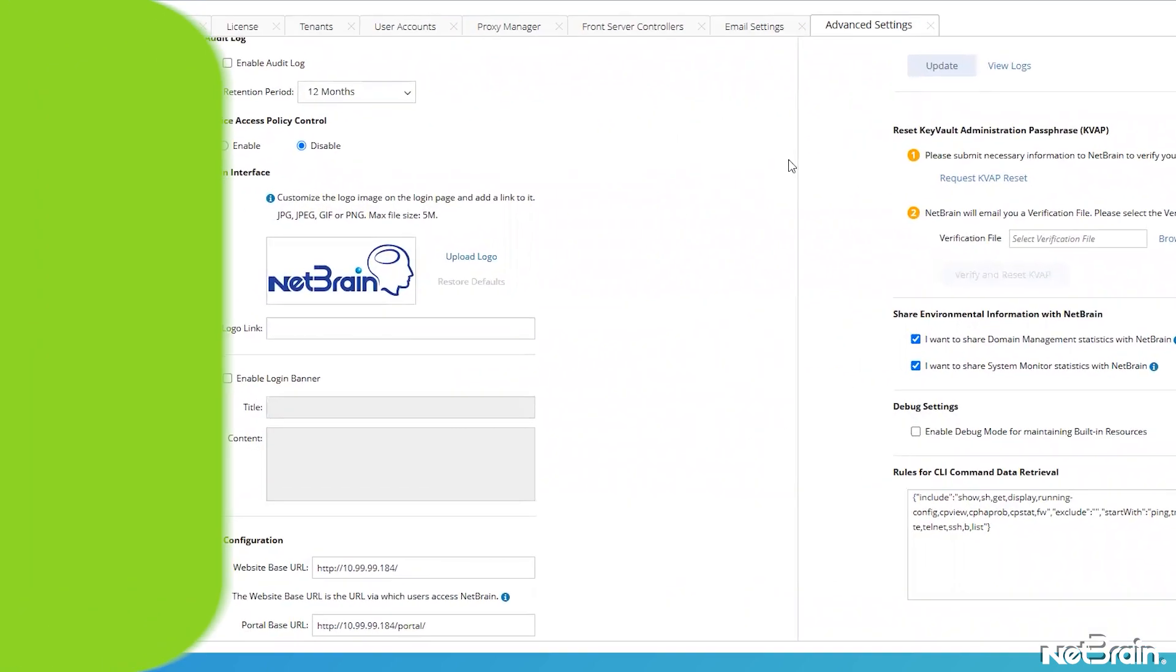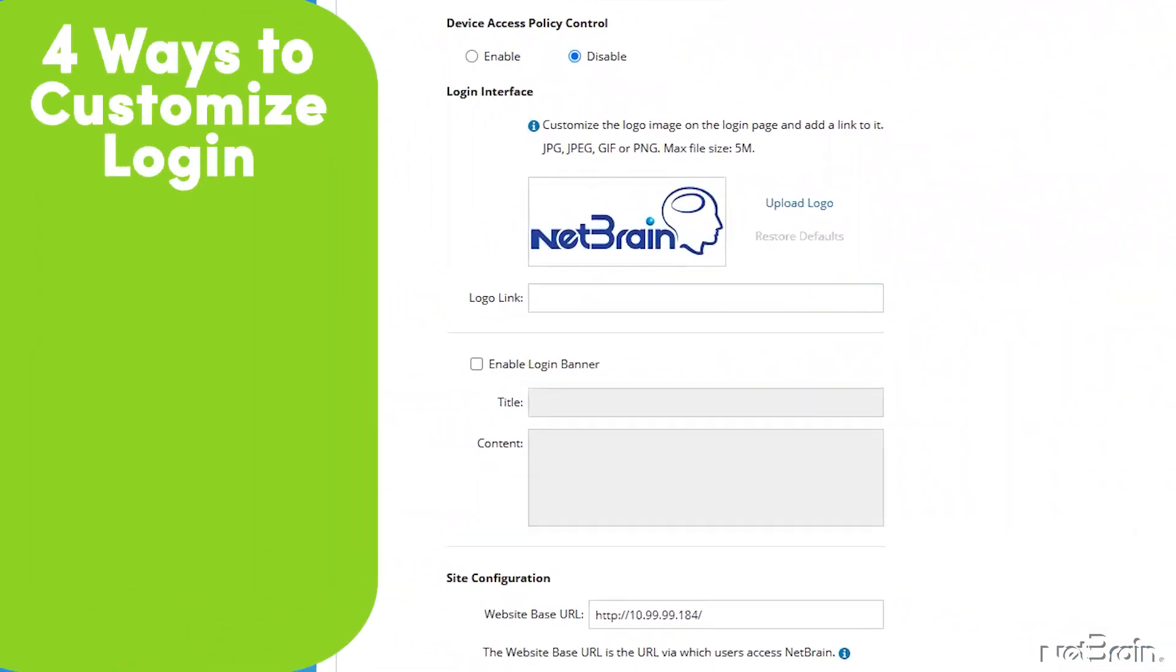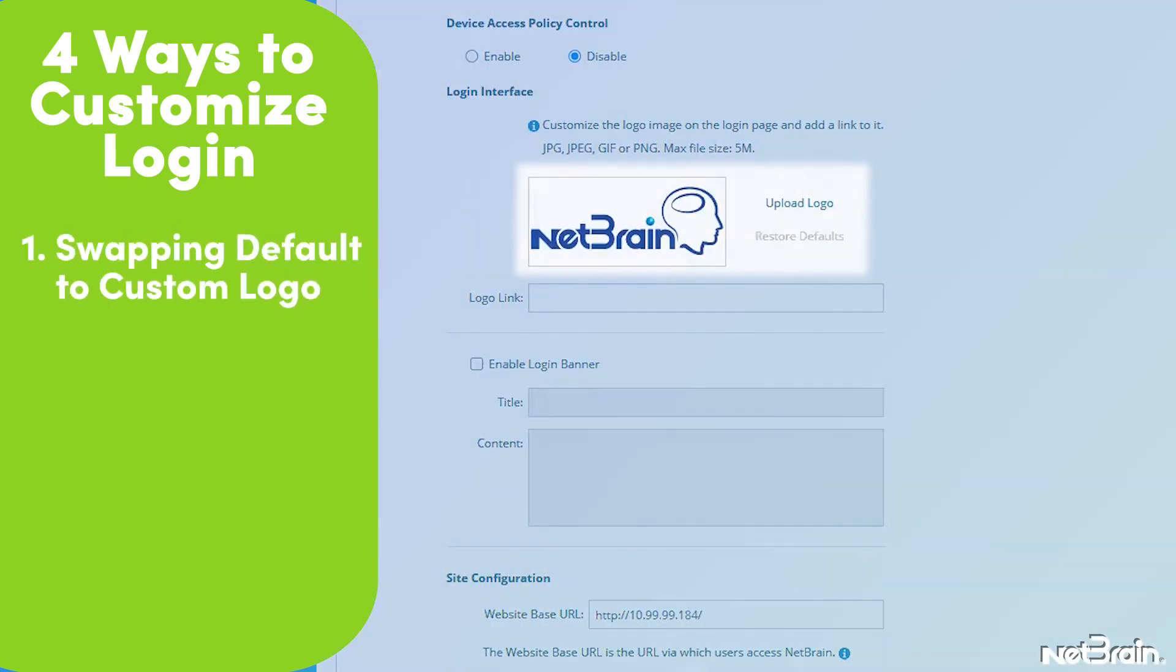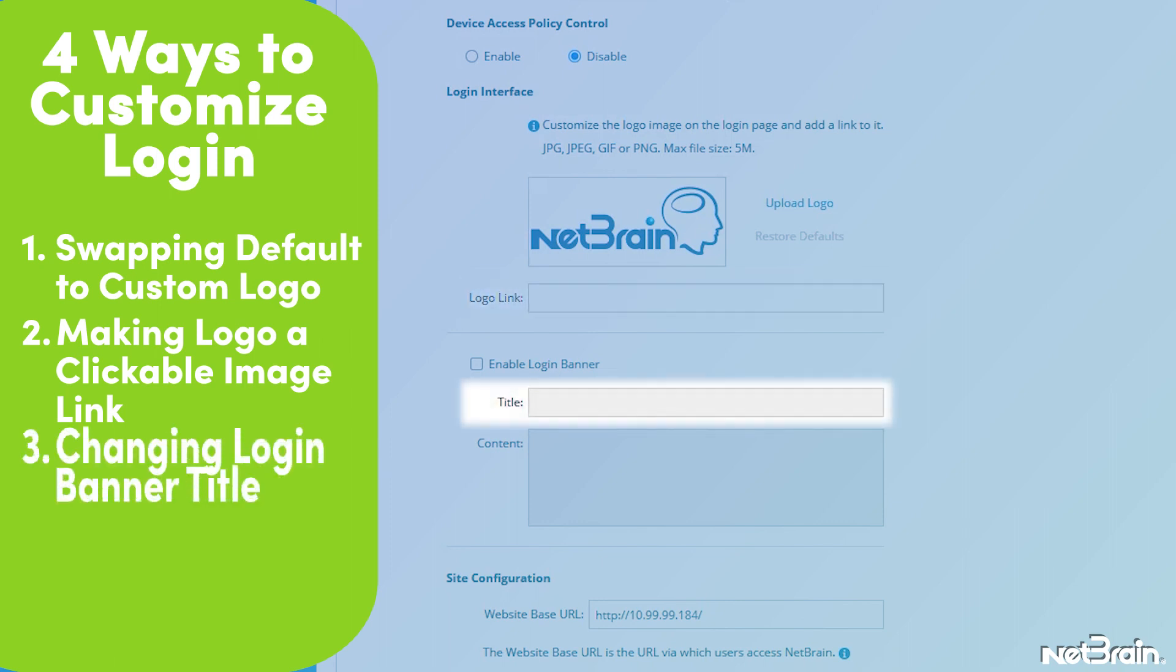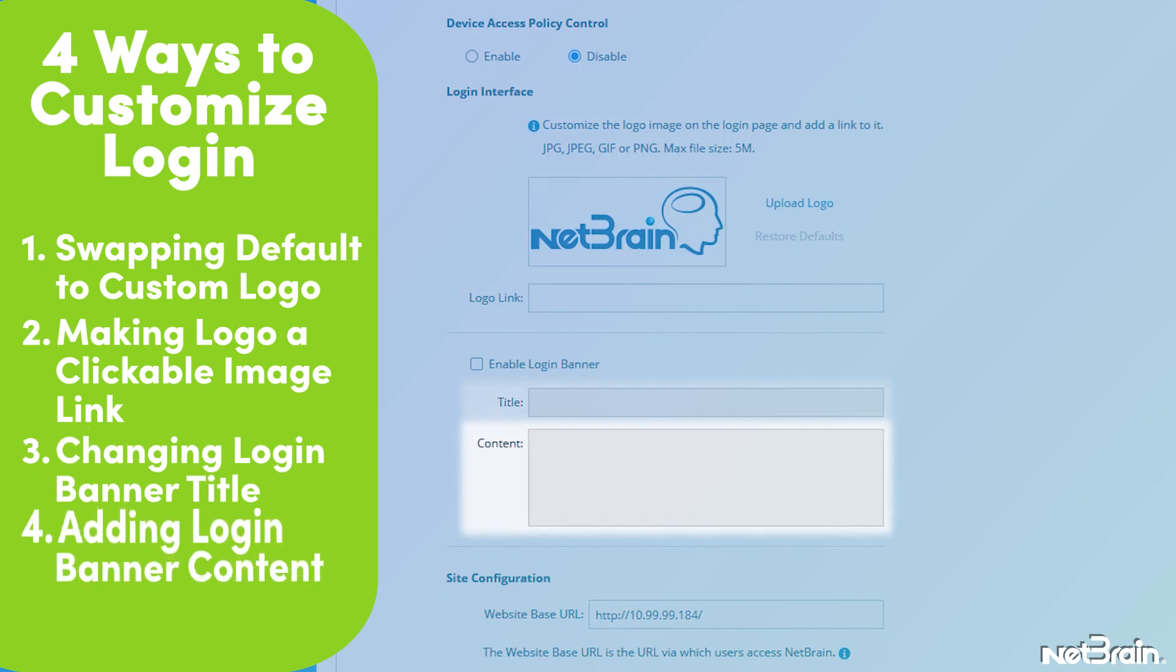As you can see, we have four ways you can customize your login interface experience. Swapping out the default NetBrain logo for your company logo, making the logo a clickable image link, maybe to your posted internal security policies or your company homepage, the login banner title, and finally the banner content itself.